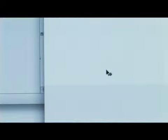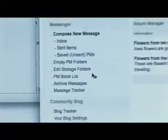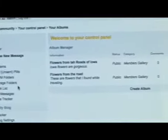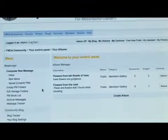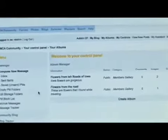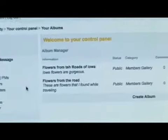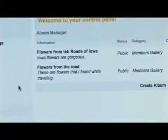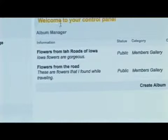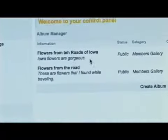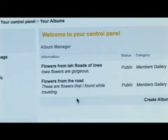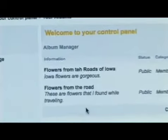Keep in mind, you're going to need to get all your images from your camera into a folder on your computer. Unfortunately, I'm not going to be able to help you with that today. You'll notice here under Welcome to Your Control Panel, Album Manager — I've created a couple of photo albums as a test.